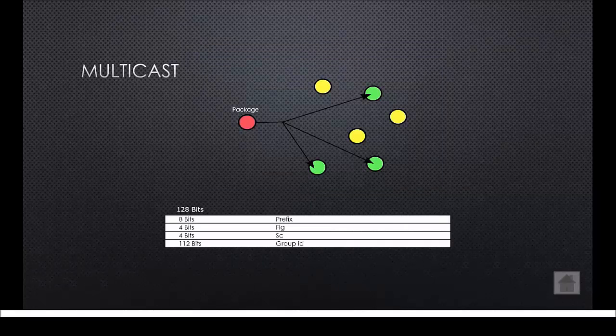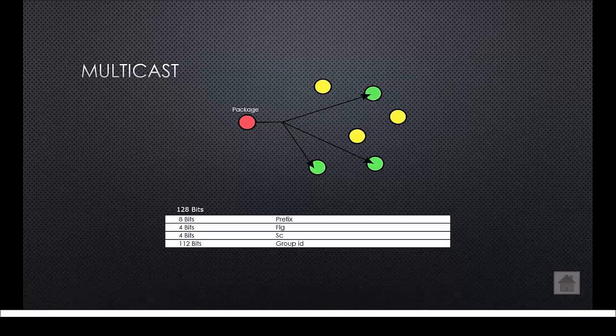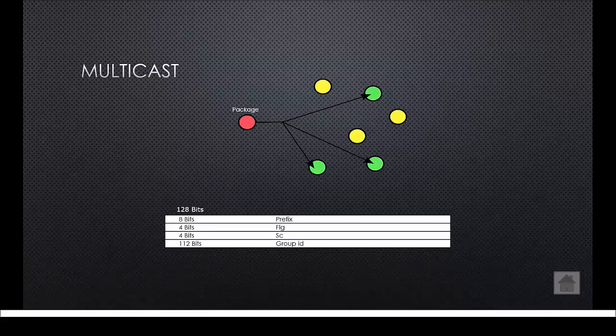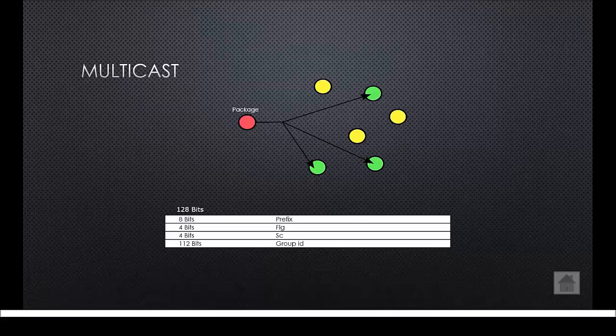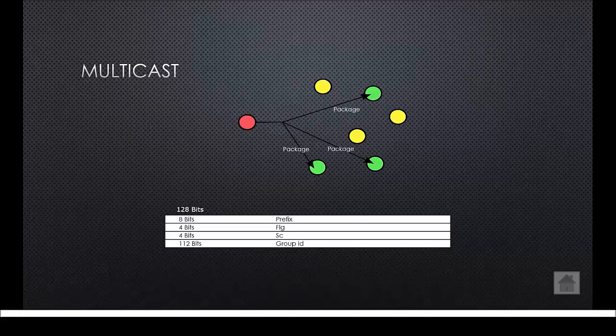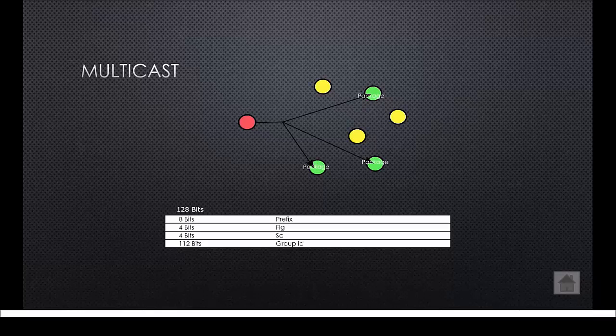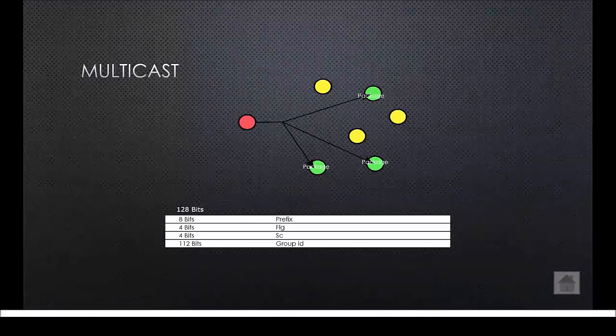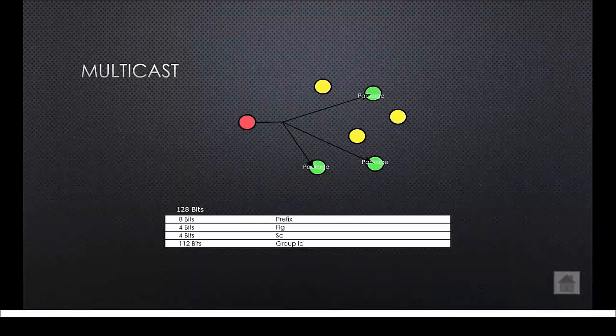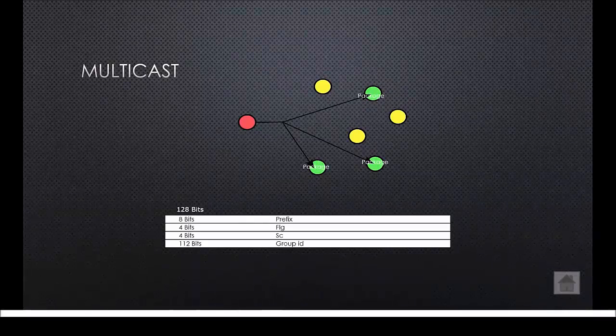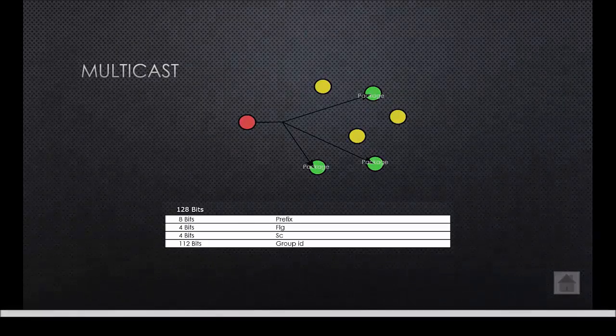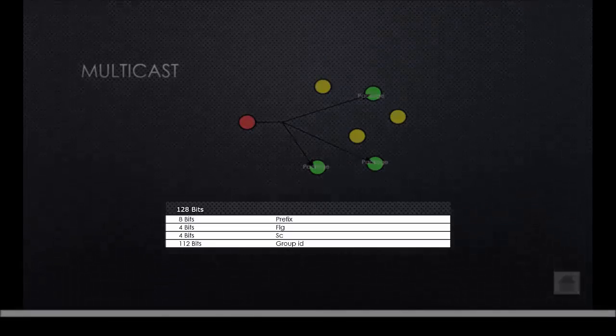The last address I'm going to talk about is a multicast address. When we use IPv4, this address was called the broadcast address. A multicast address is connected to different interfaces like the anycast address but when a package is sent to a multicast address it will be sent to all connected interfaces.